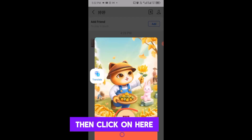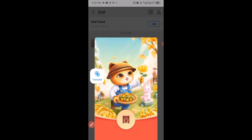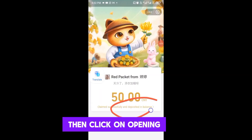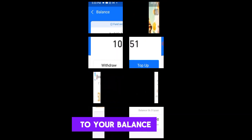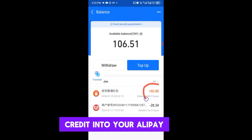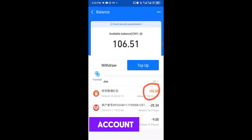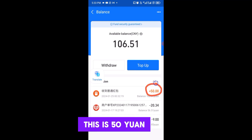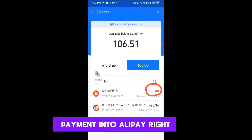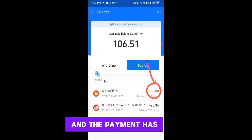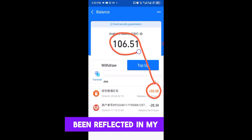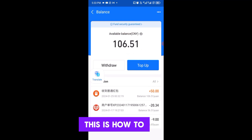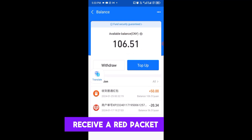Then click on 'Open into your balance.' The fund will be credited into your Alipay account. As you can see here, this is 50 yuan from the red packet payment, and the payment has been reflected in my current Alipay balance.